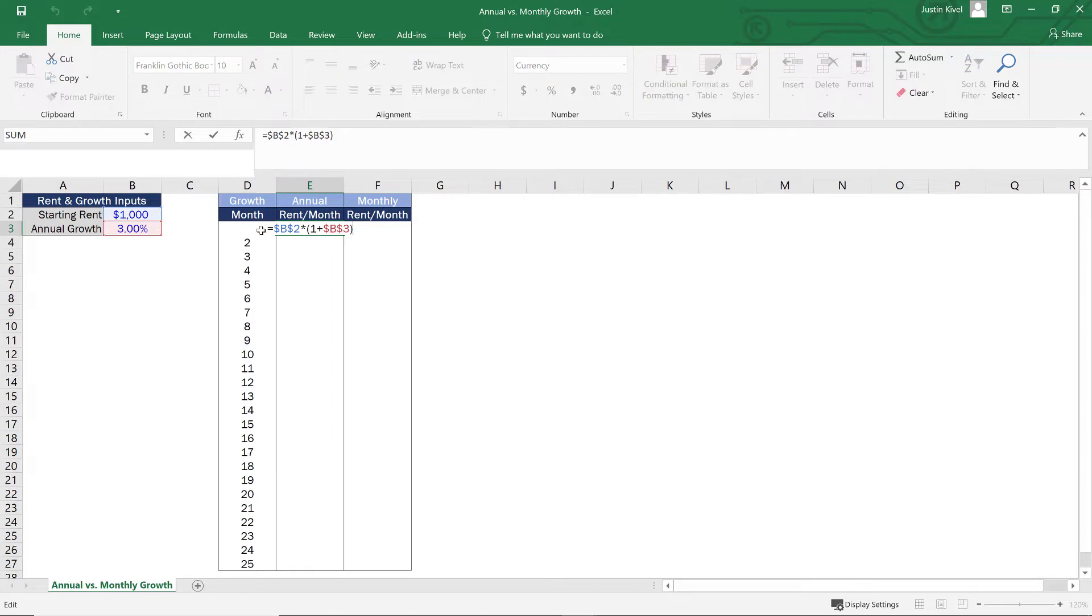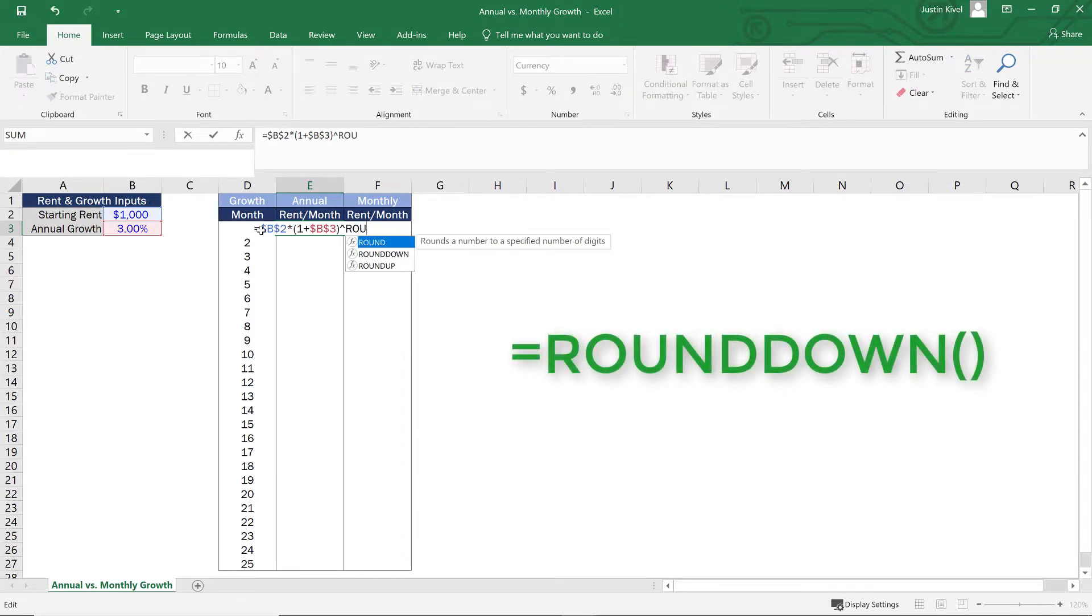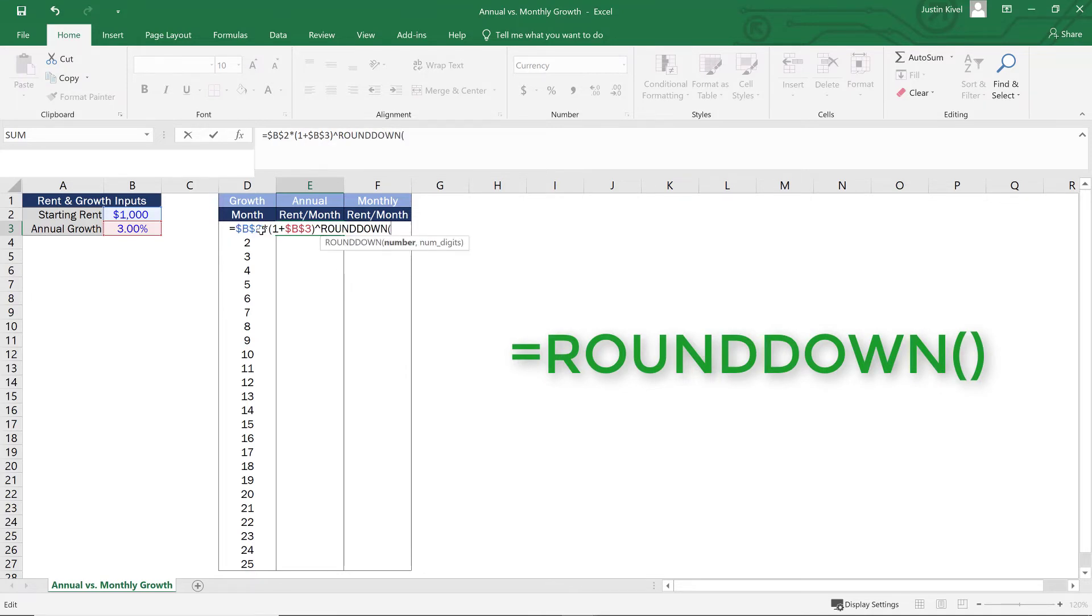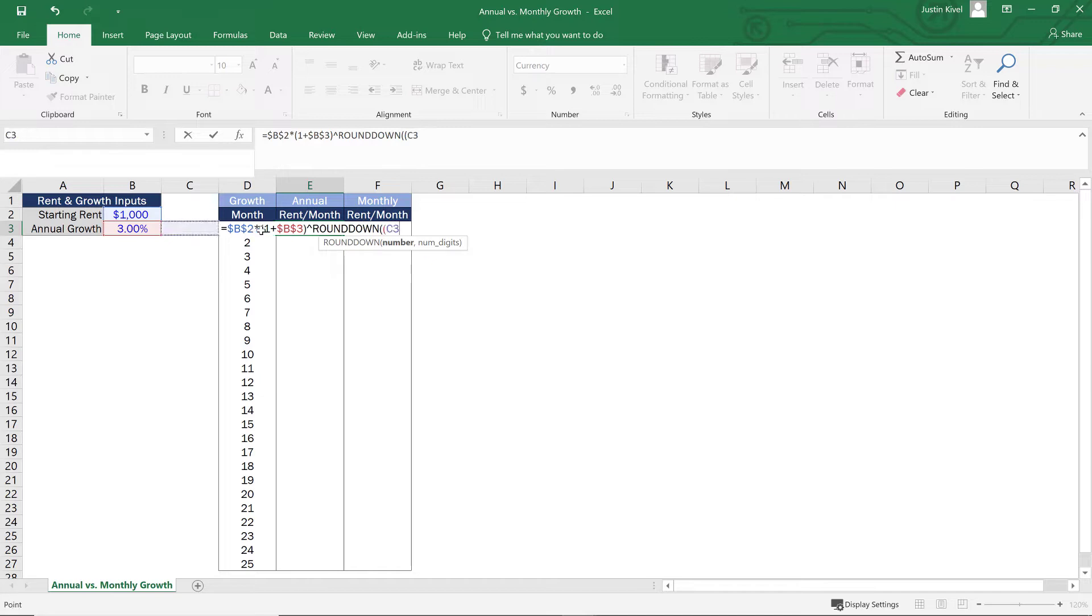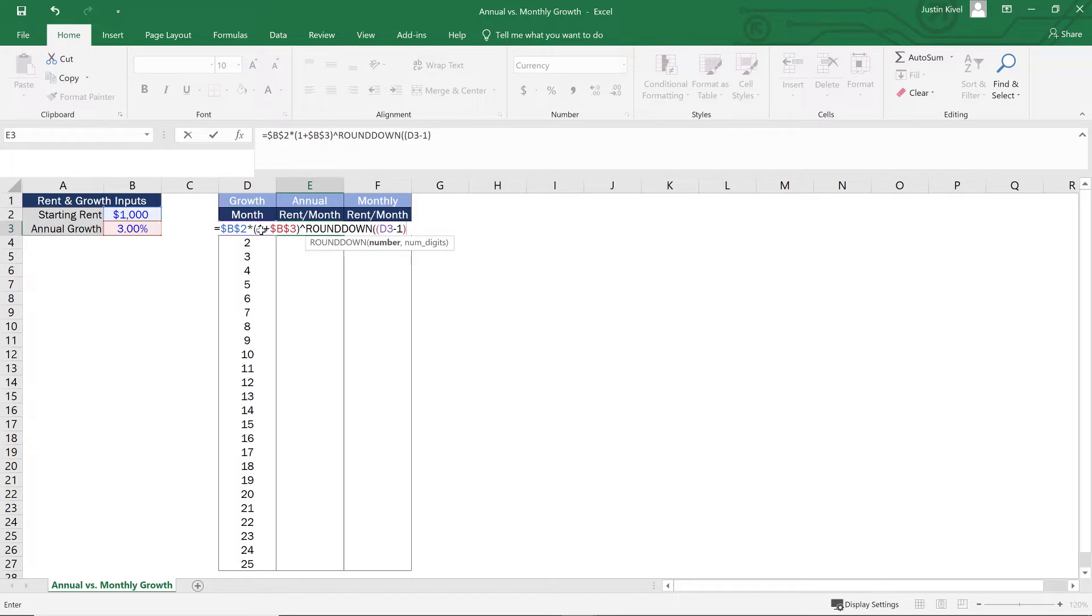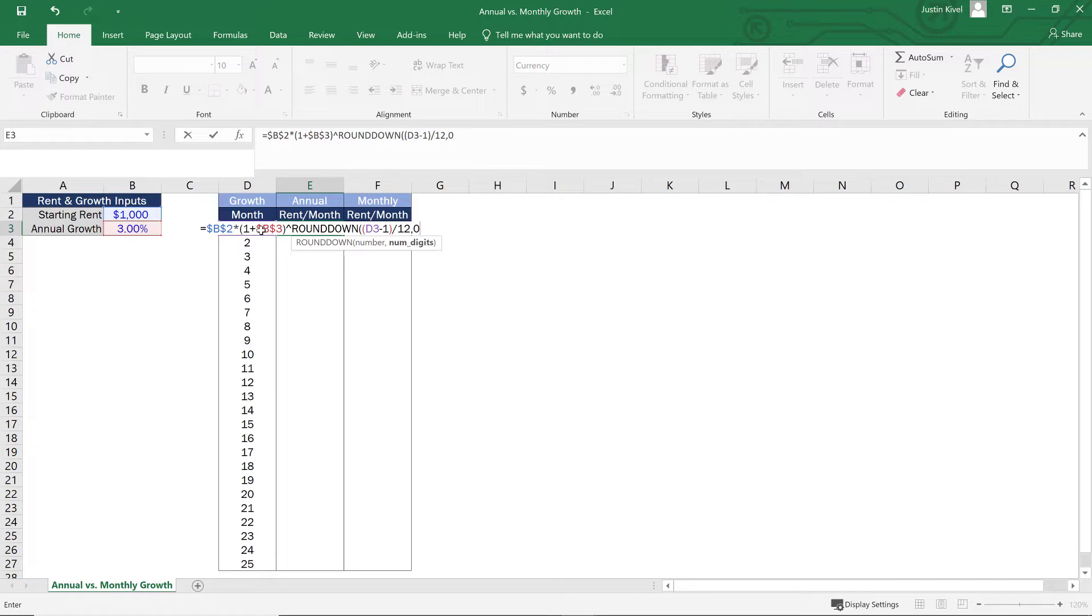So the way we can make that happen is by taking this value to the power of the month that we're analyzing minus one divided by 12. So this is how this looks. So what we're going to do is take this to, and we're going to use the round down function, and we're going to take this to the number of, we'll start with D3. So the month that we're analyzing minus one, I'll close my parentheses, divide that by 12. And then I want to round this to the number of digits, which is zero, which will get me a whole number, close my parentheses and hit enter.